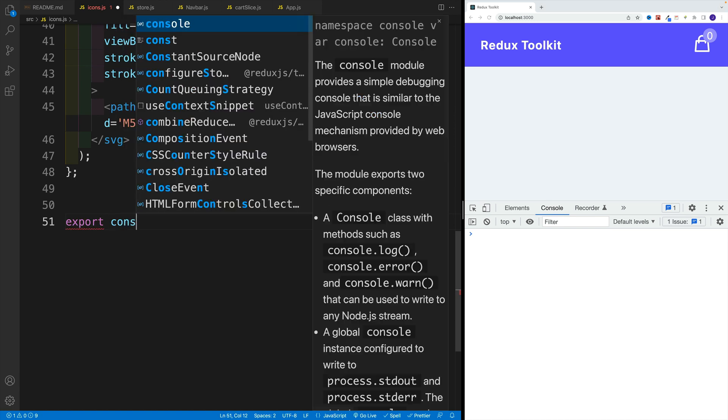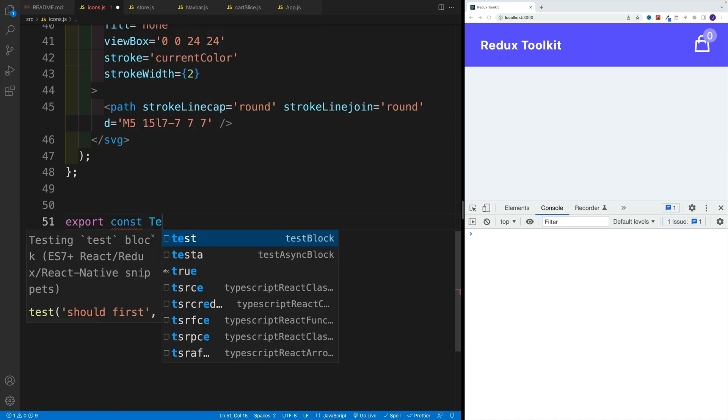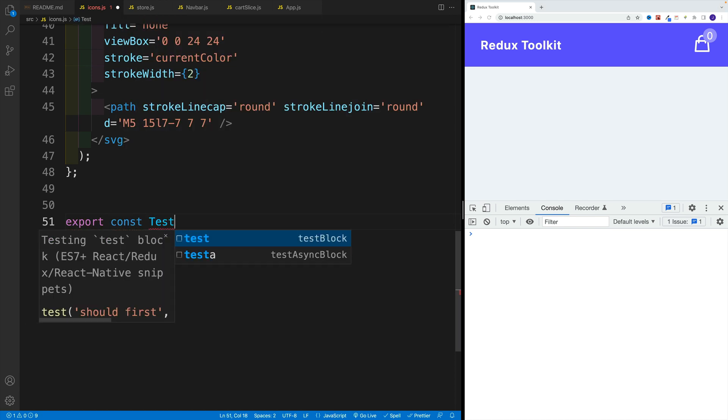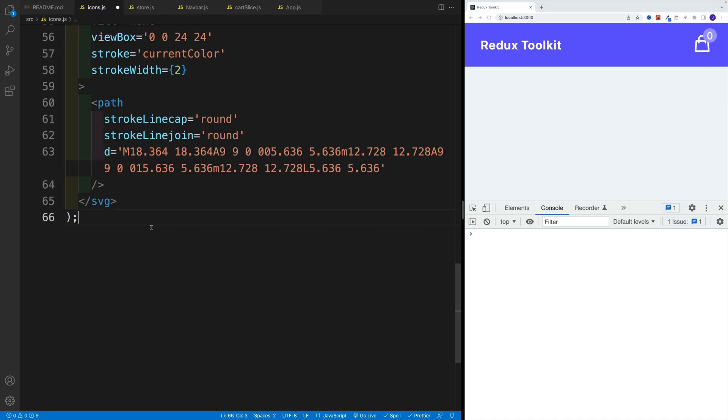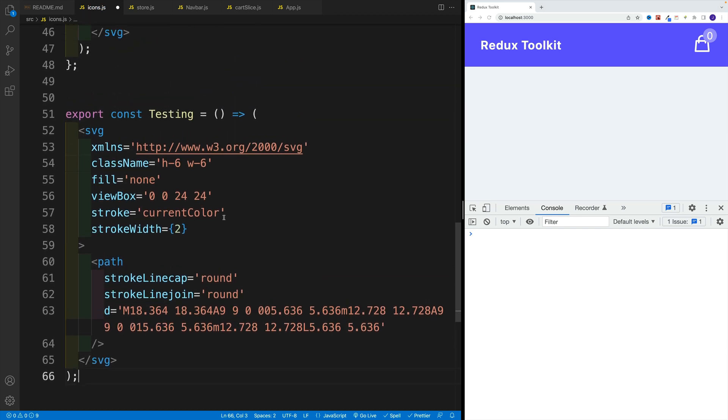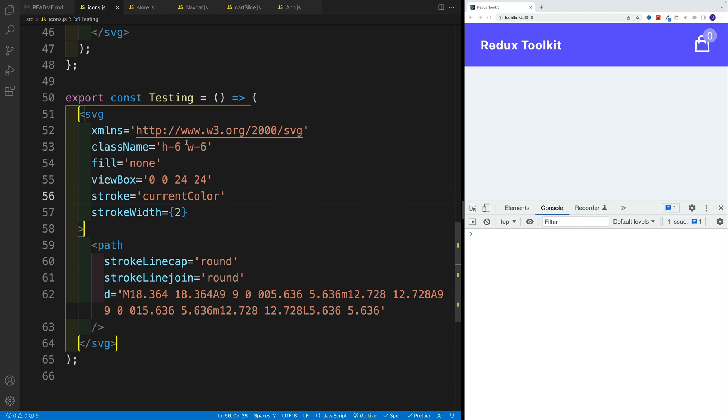I'm going to say export const, that's going to be my testing component. Here, you just want to set up the value you want to return. This essentially will be the icon.